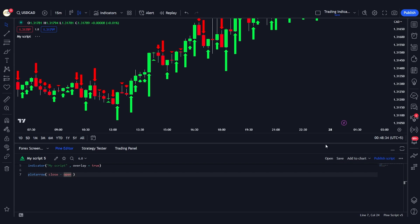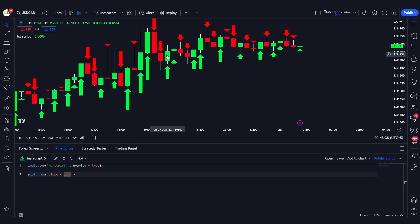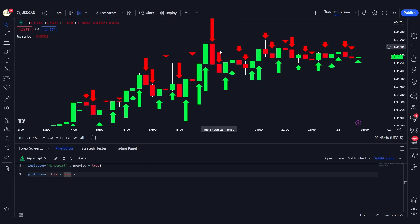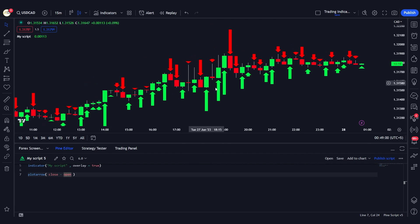After saving and adding it to the chart, we can see the arrows being plotted. On green candles, close minus open is a positive value, so the arrow is plotted below the candle and its color is green. On bearish candles, close minus open is a negative value, so the arrow is plotted above the candle.